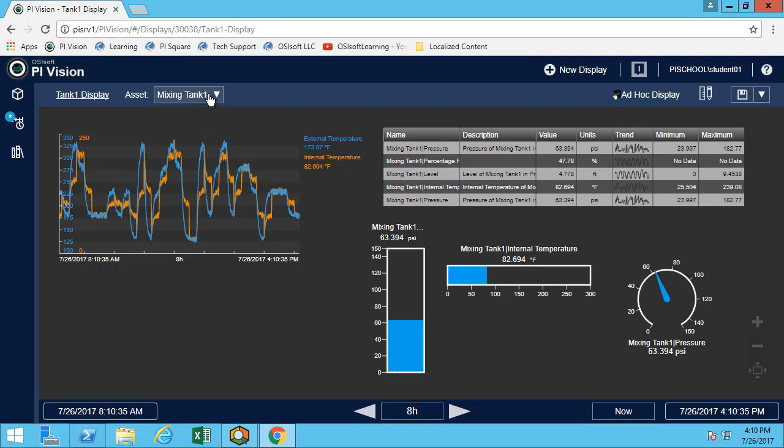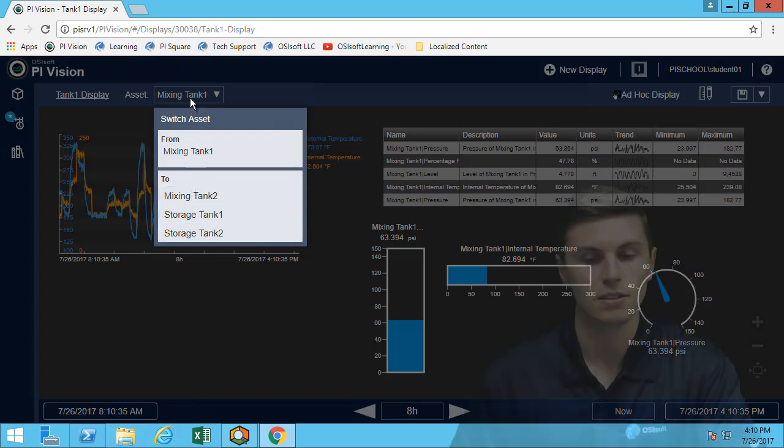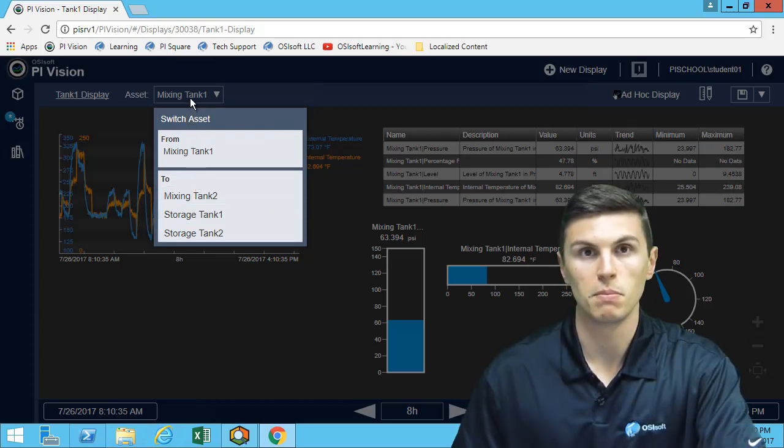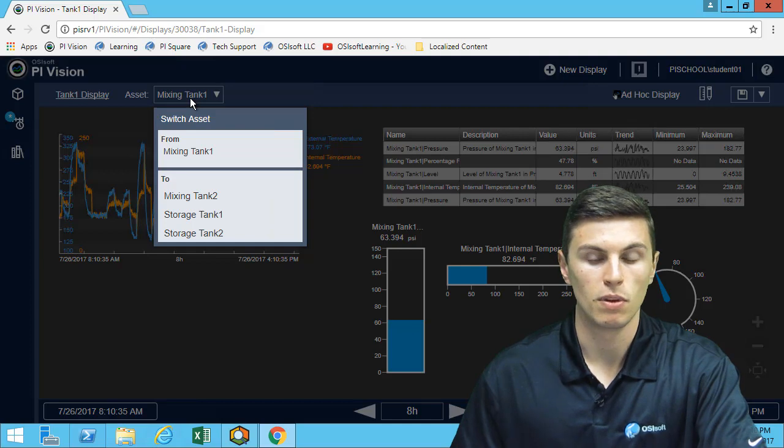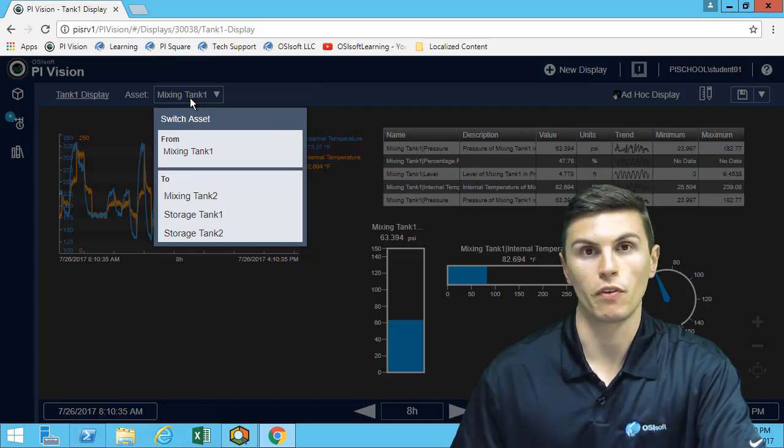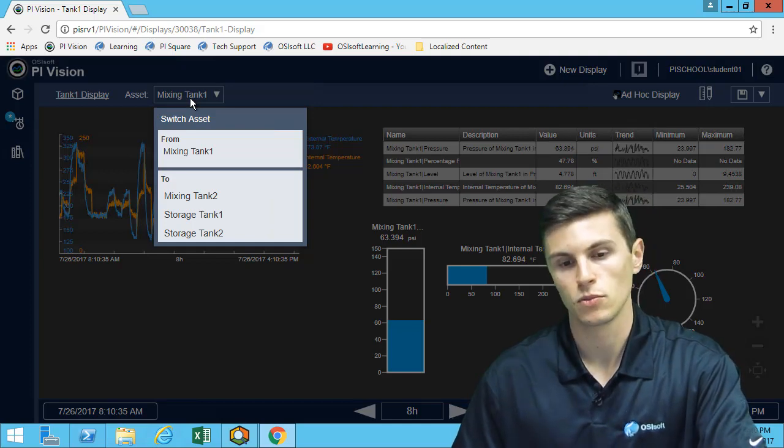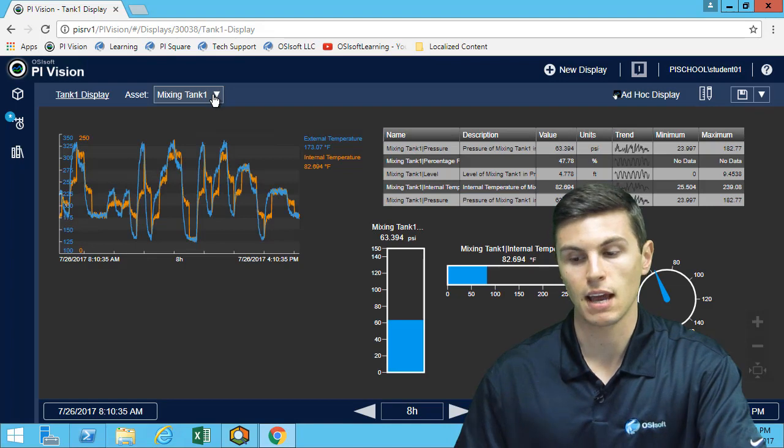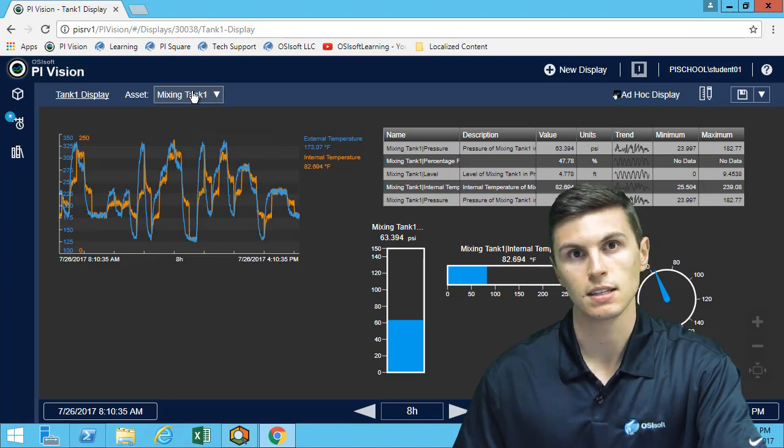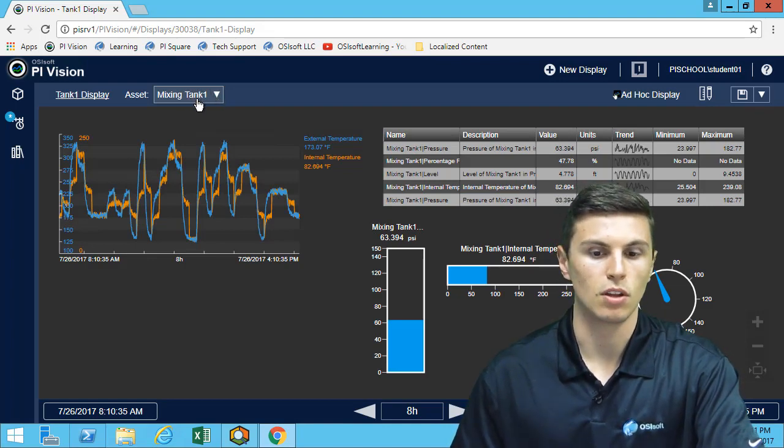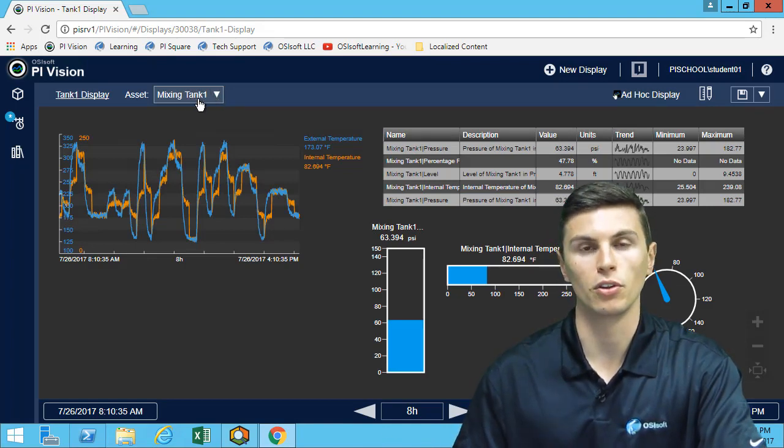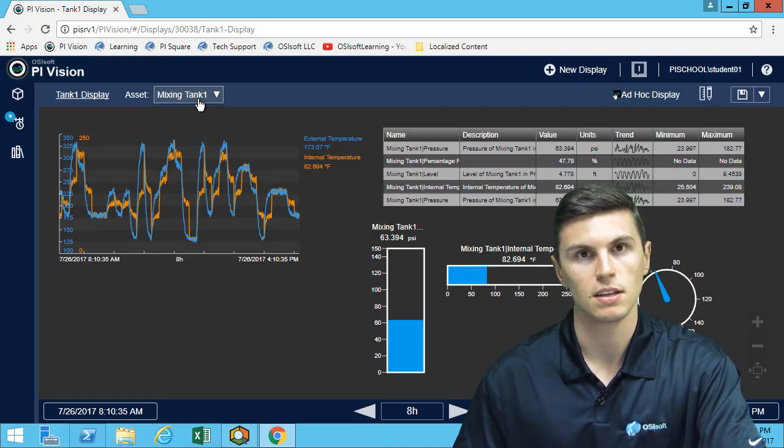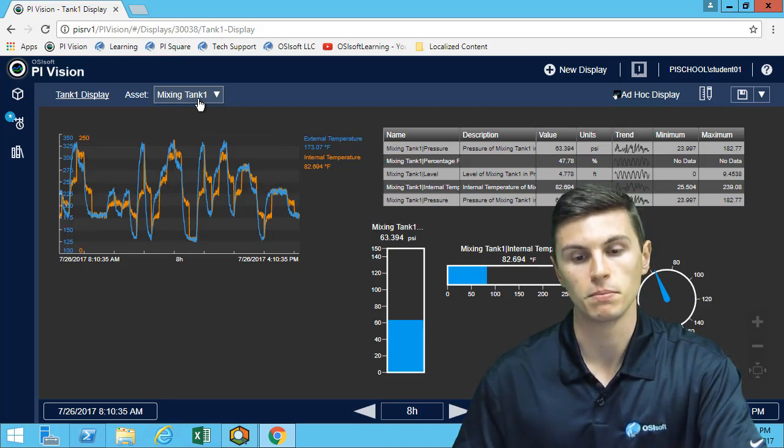We can also note that by using the power of templates in AF, we can navigate through different assets. We've only built one display, but we in fact have a display for each of our tanks. In the case of four tanks, I basically have four displays. But what if you had an asset with a hundred assets that are all in the same template? Well, then you could go through all of them.